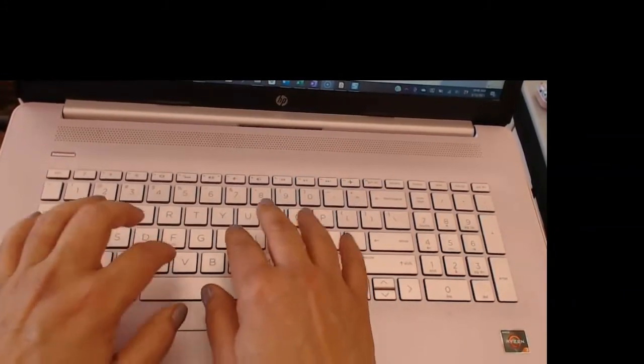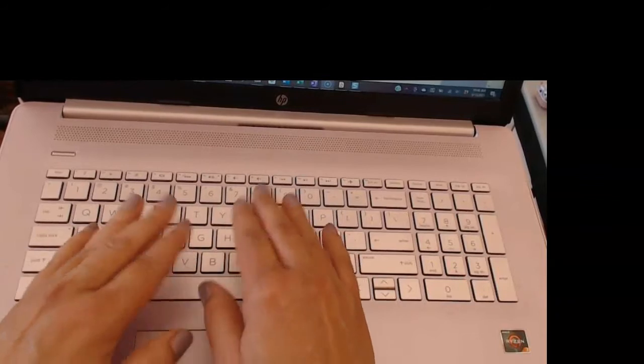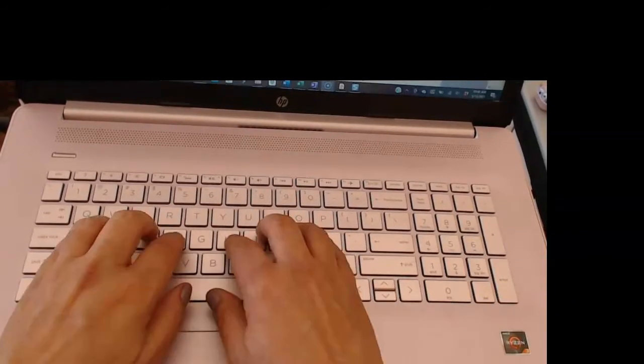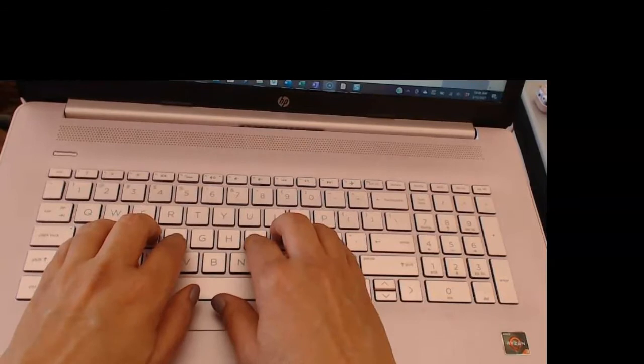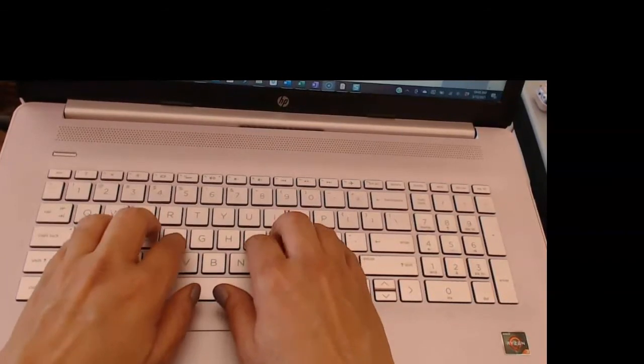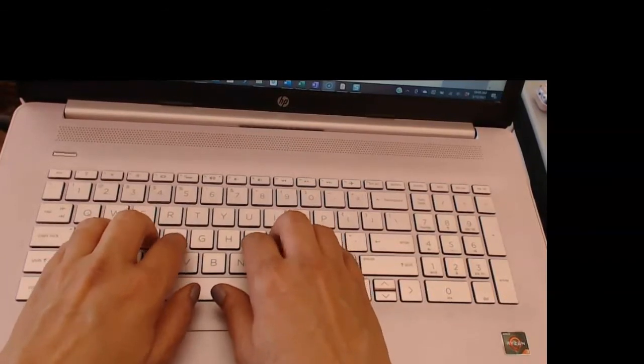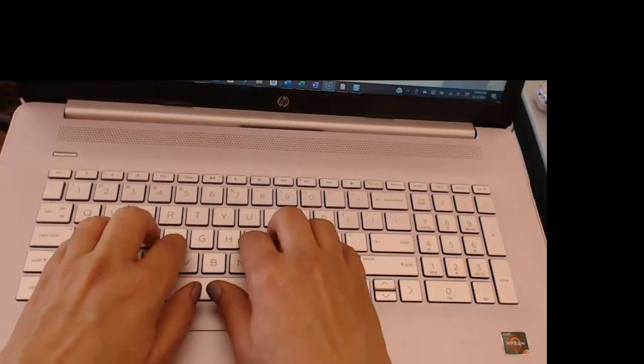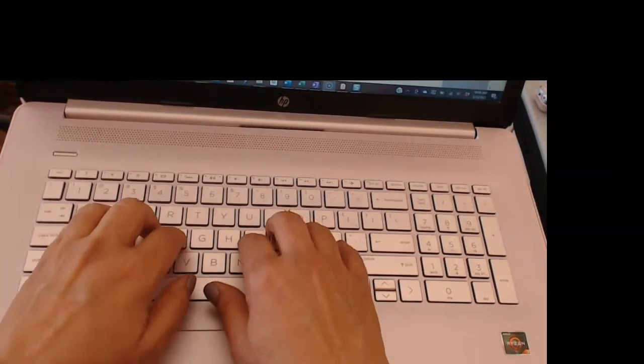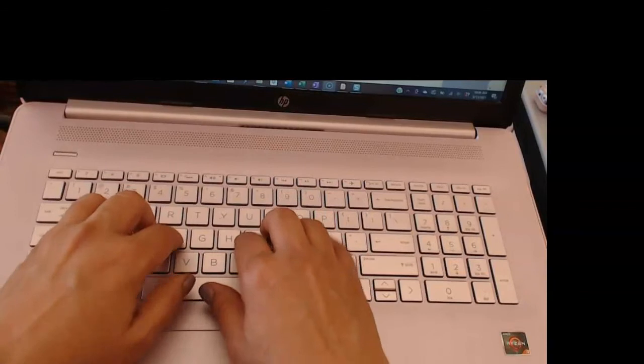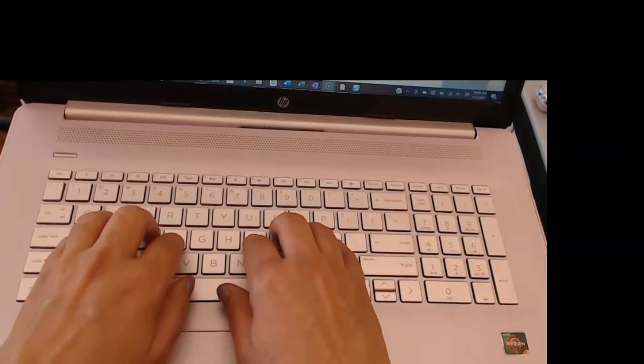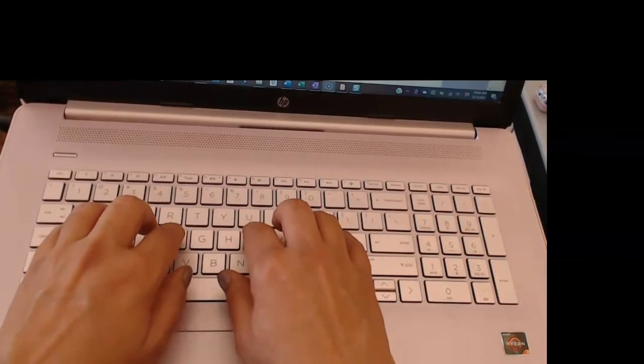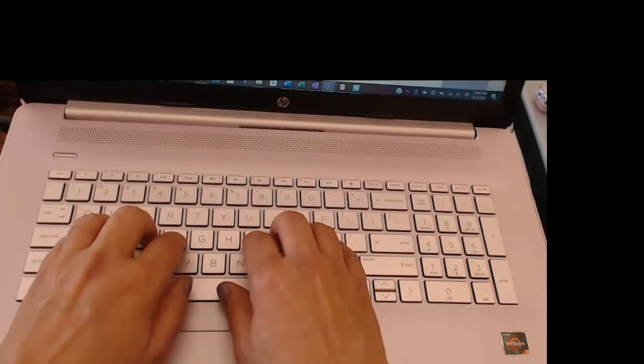But we want to focus on accuracy first. Another thing to focus on is it's almost like muscle memory—your brain just knows where to go on the keyboard. And then your goal is to not look down at the keyboard.